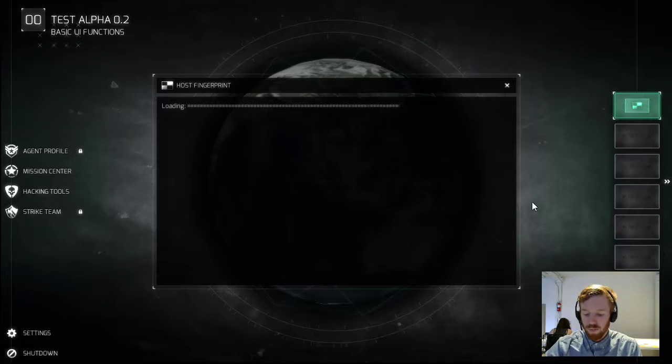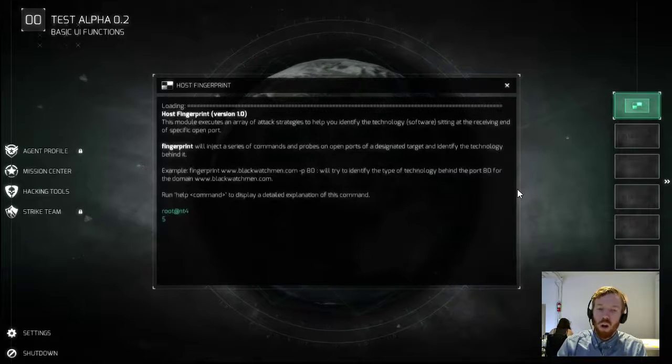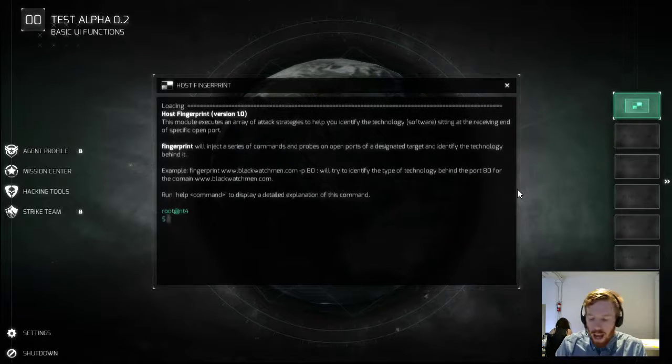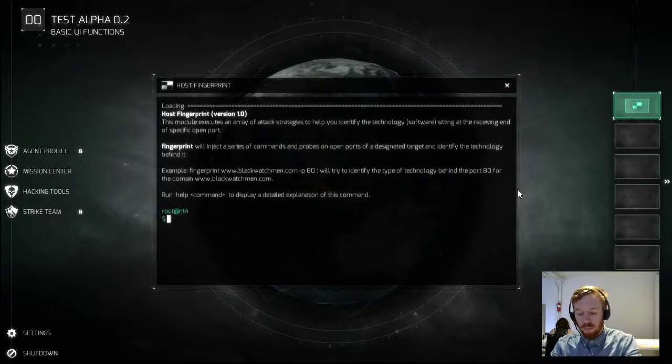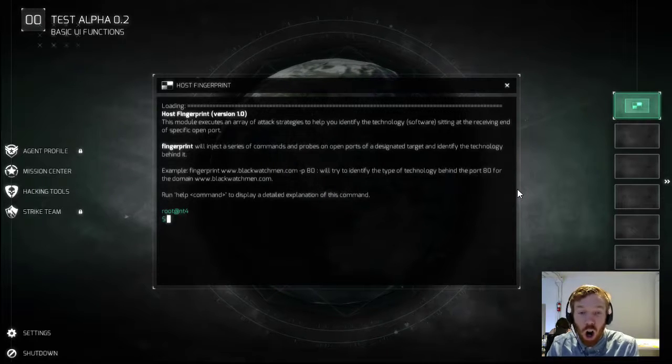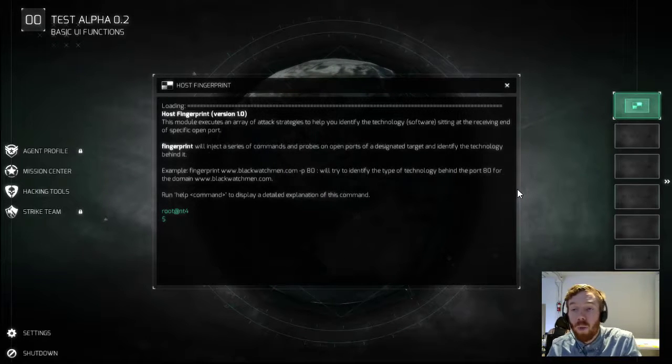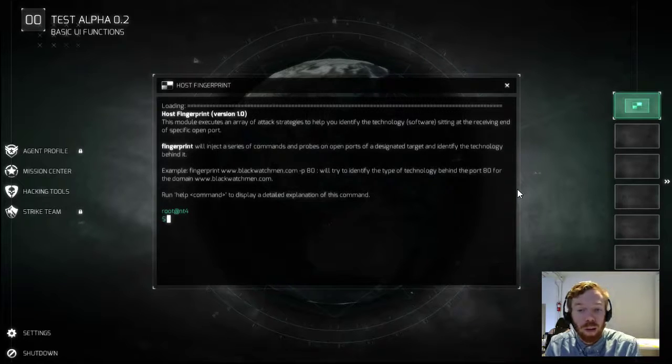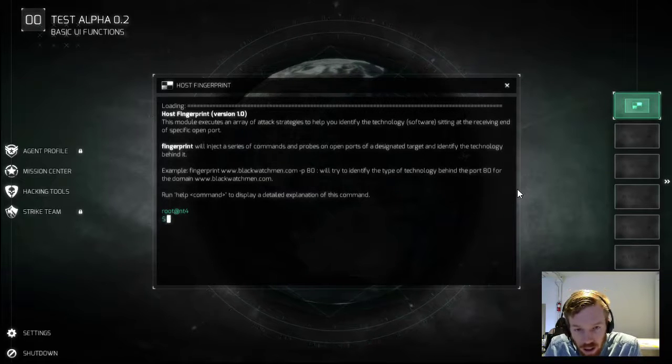Information gathering module initiated. So we're going to open up host fingerprint. And what we're going to do is fingerprint blackwatchman.com and fingerprint the port 80, which is the one that we've found to be open on this subdomain.